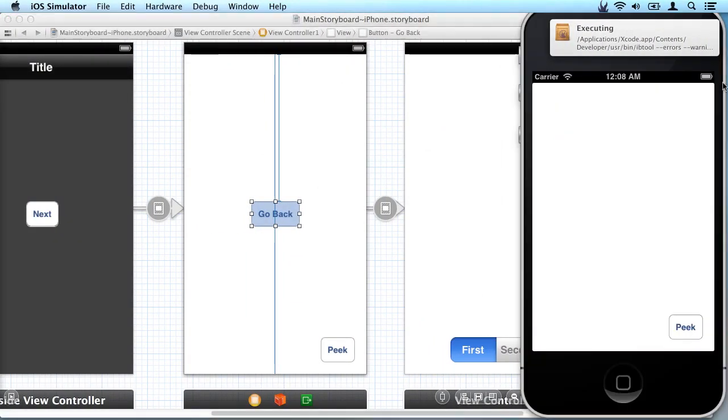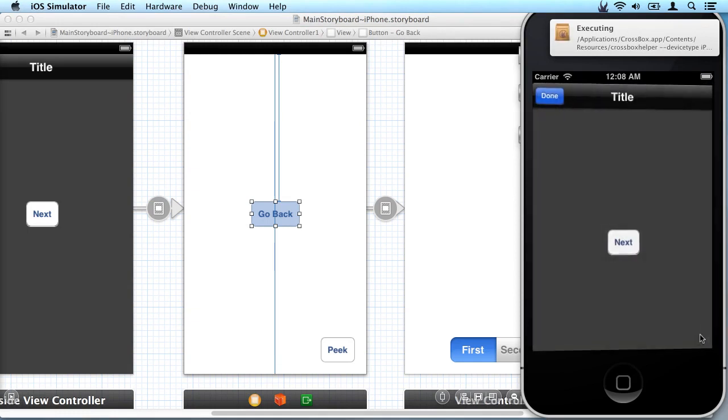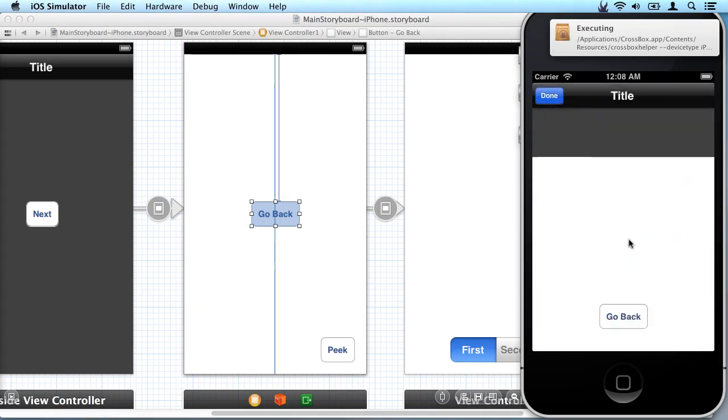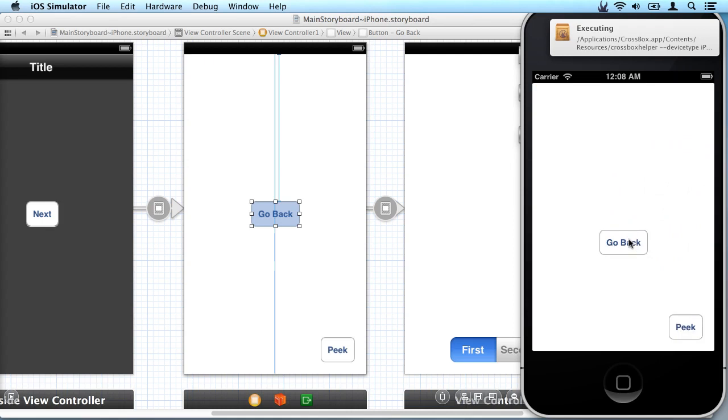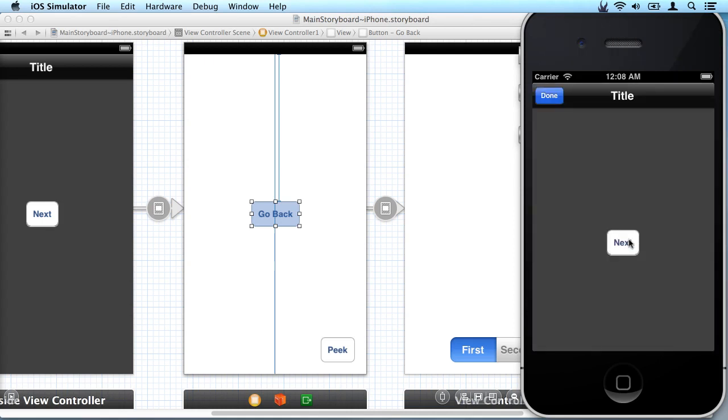Go back into the simulator and wait for it to launch. There it is. So we tap the I, come in here, here's our next button, there's our go back button. We tap that and it goes back again.